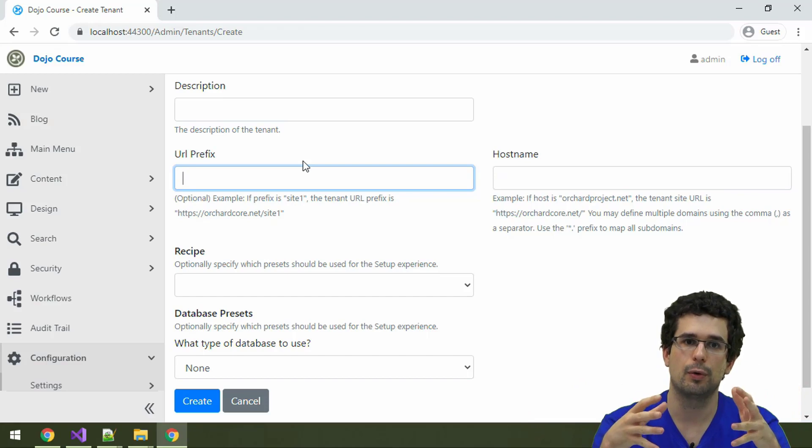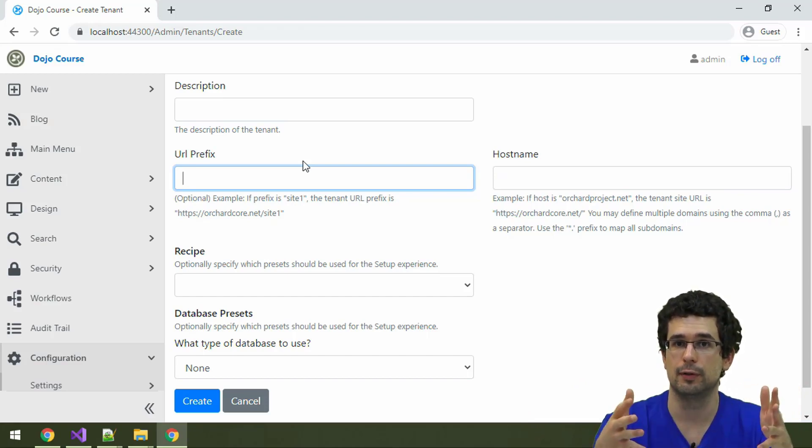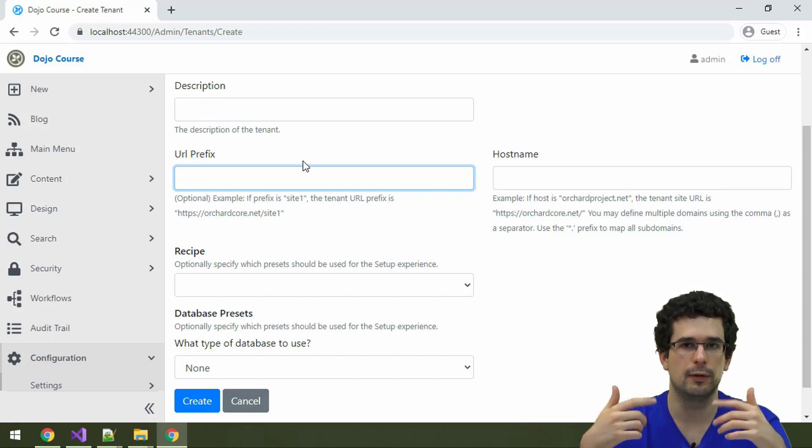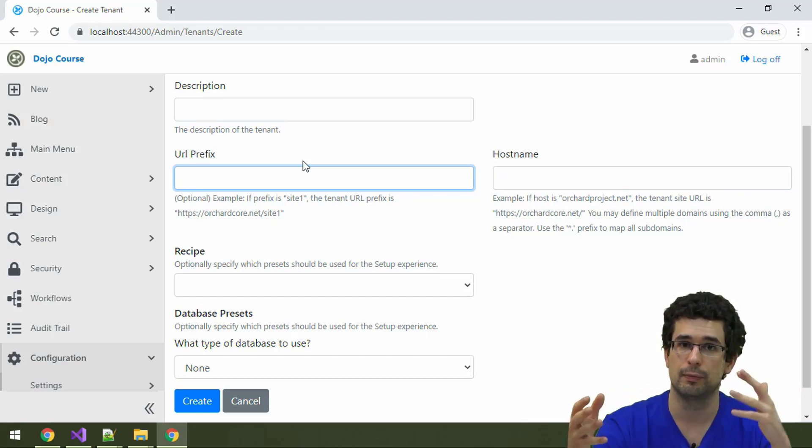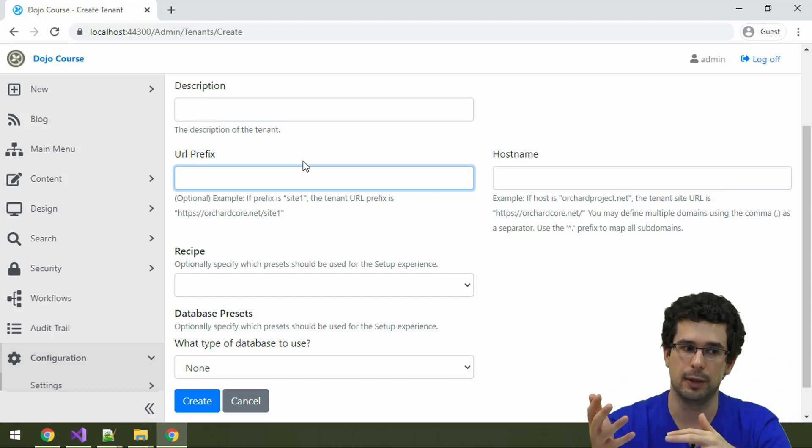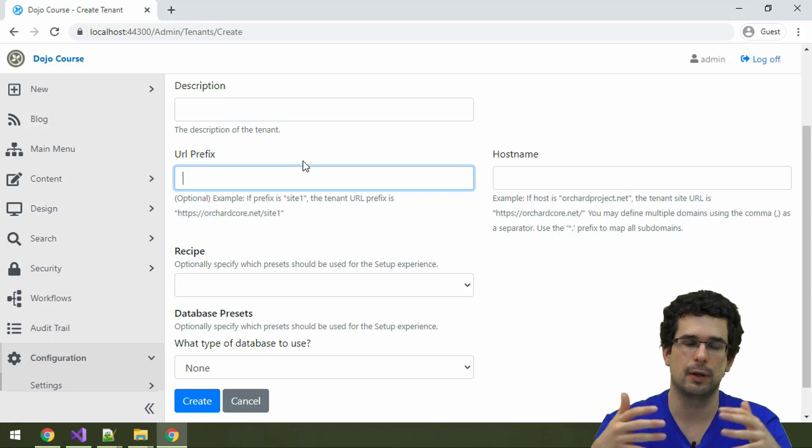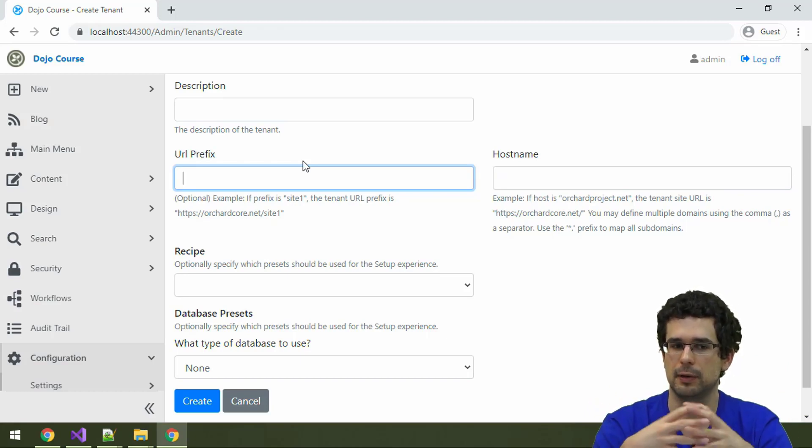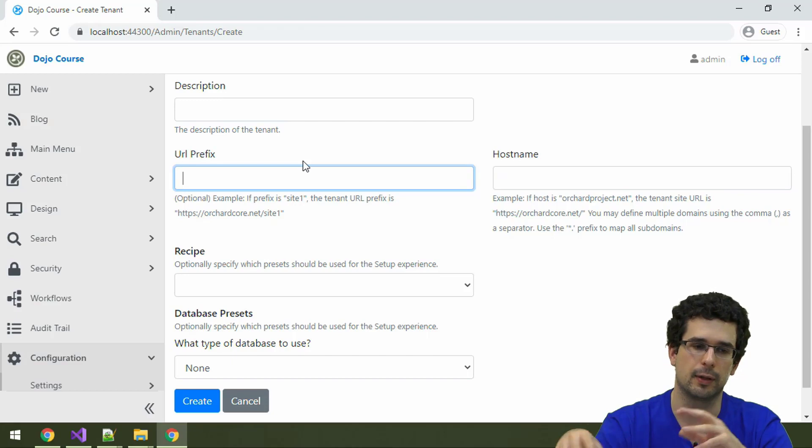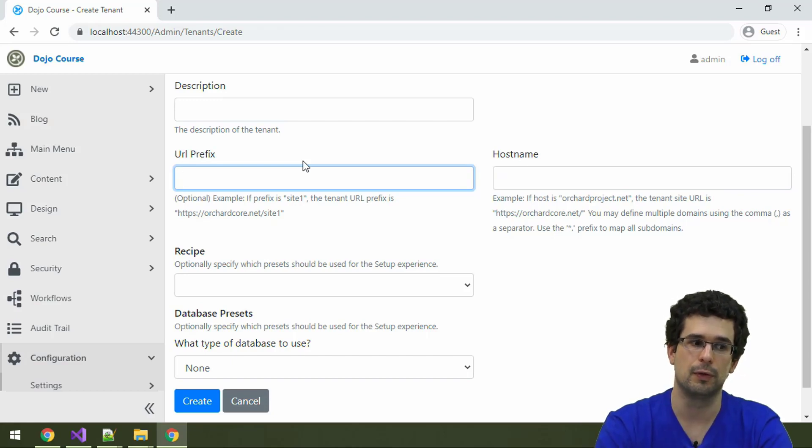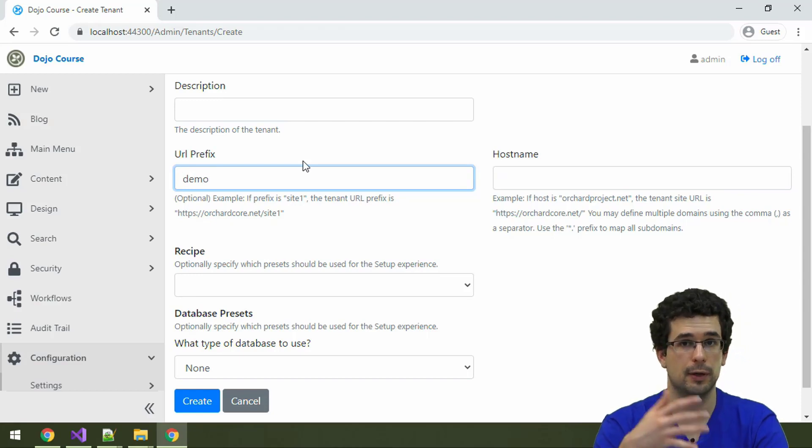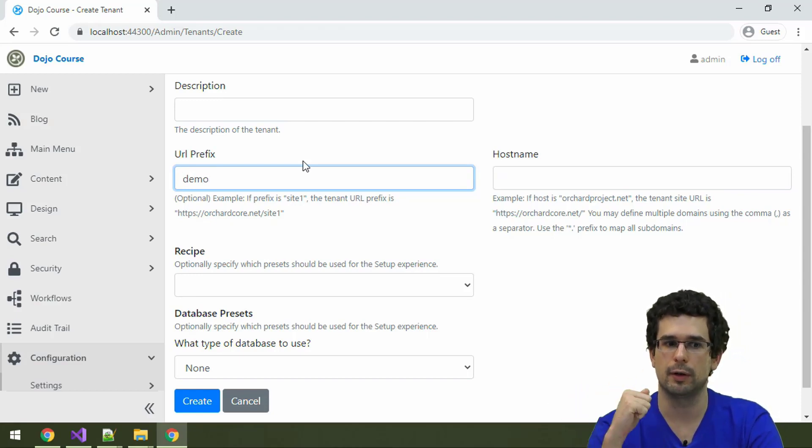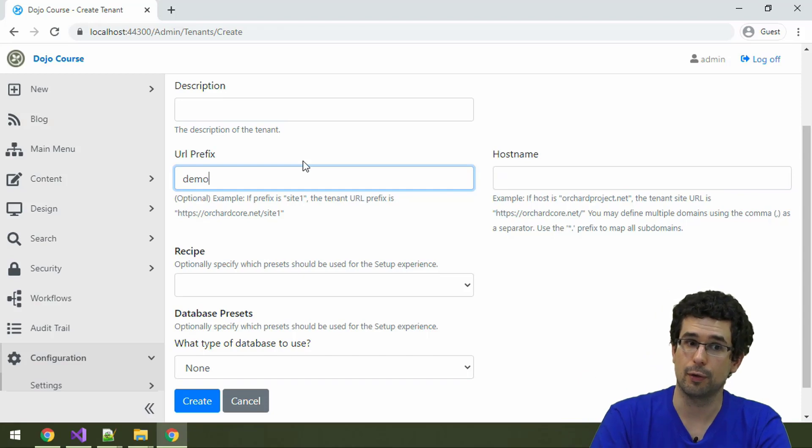We have to specify either a URL prefix or a host name or both. Orchard needs to be able to distinguish between requests, to know if a request is coming to tenant A or tenant B. Since we're running this application locally under localhost, it would be very inconvenient to set up a separate host. I'll just go with the URL prefix demo. But in a production scenario, you might use just the host name.